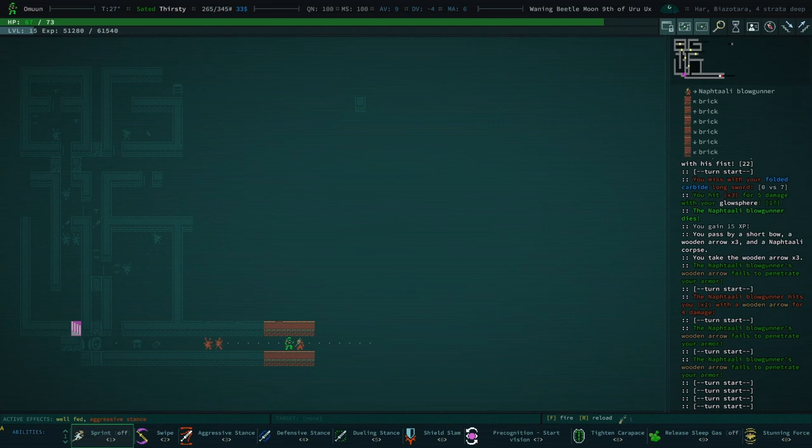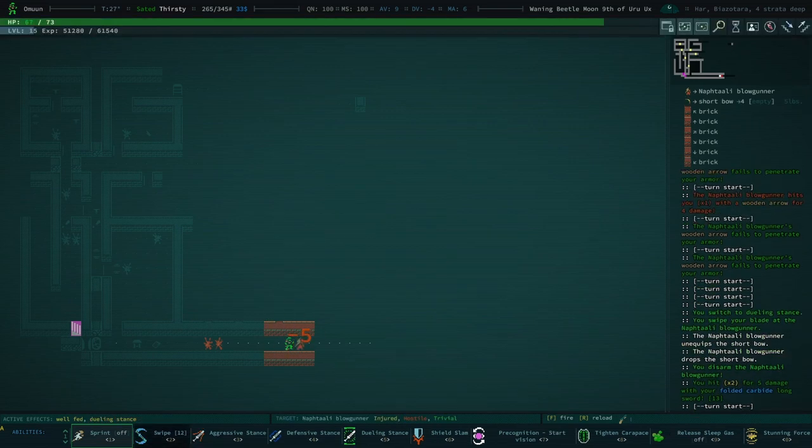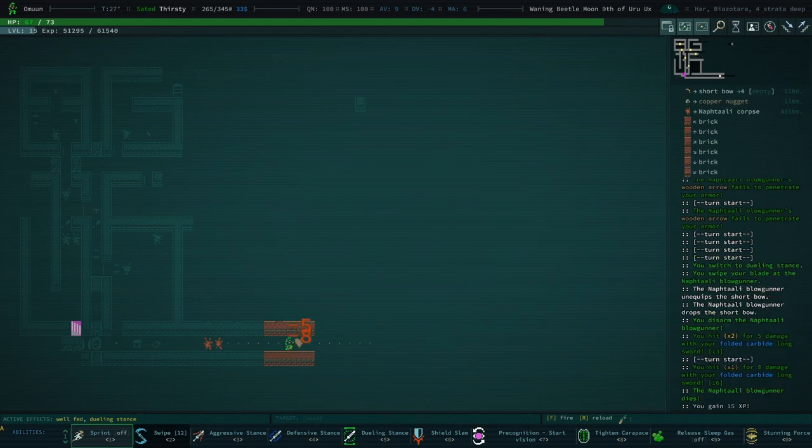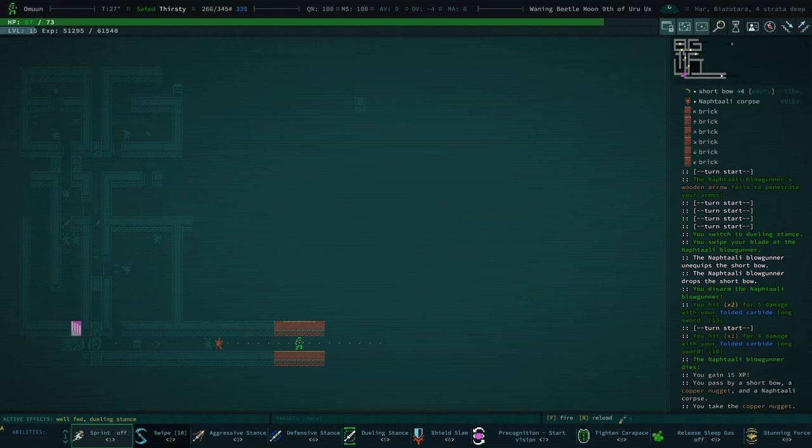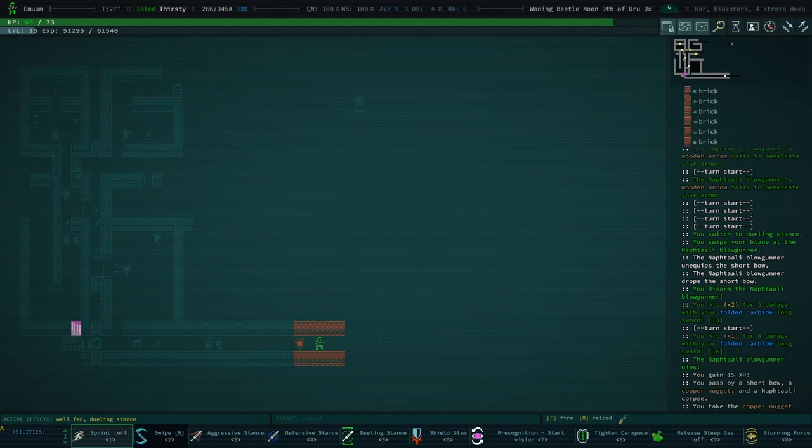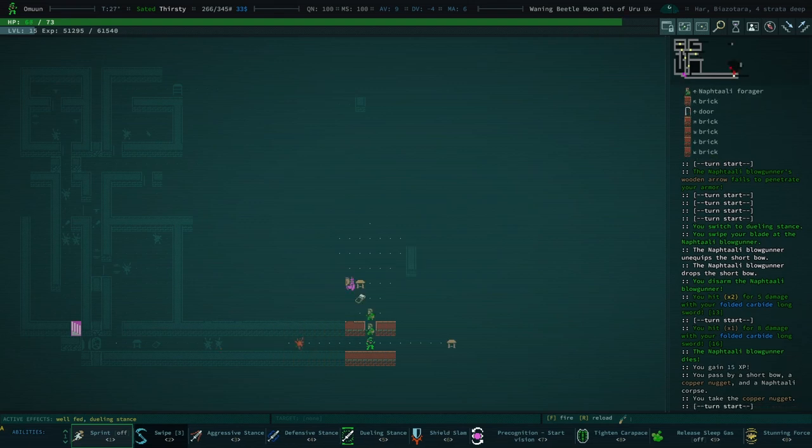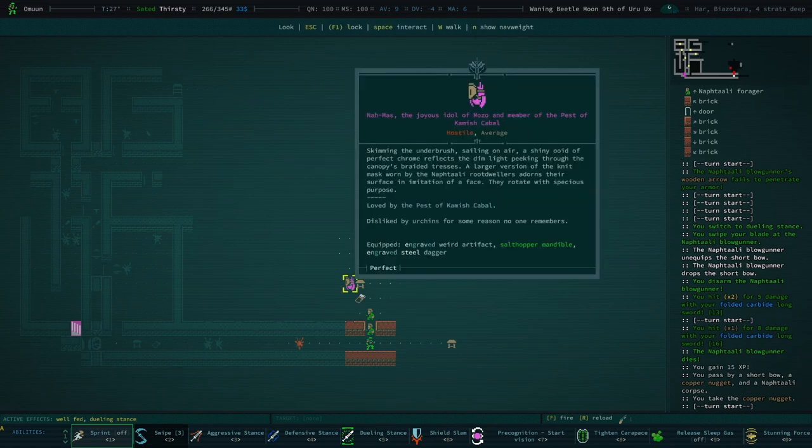Ouch. It's fine. We're in aggressive stance. Let's change to dueling stance and flick that guy's weapon out of his hand. Did I actually do it? You disarmed the Neftali Blowgunner. I kind of wish that text was in a different color because it's a little bit more relevant to me.